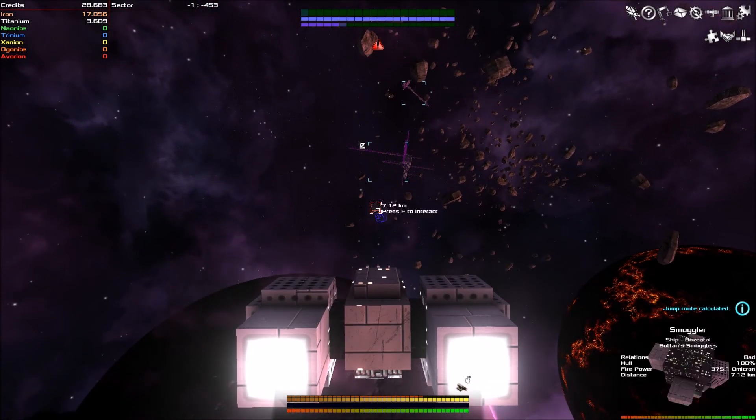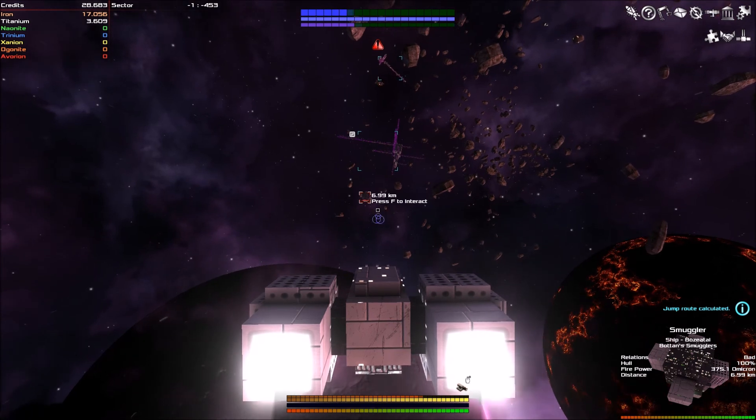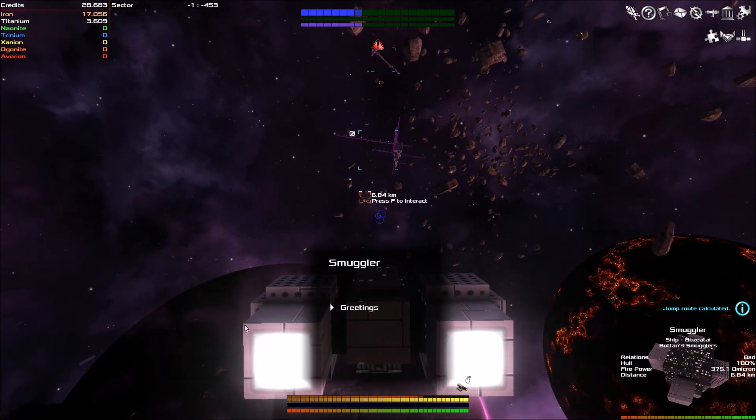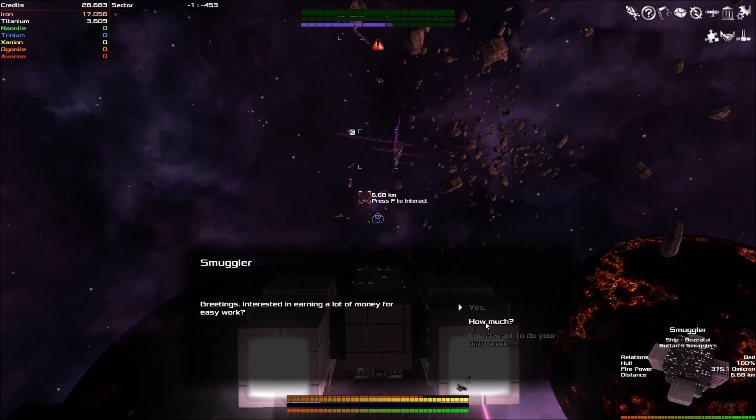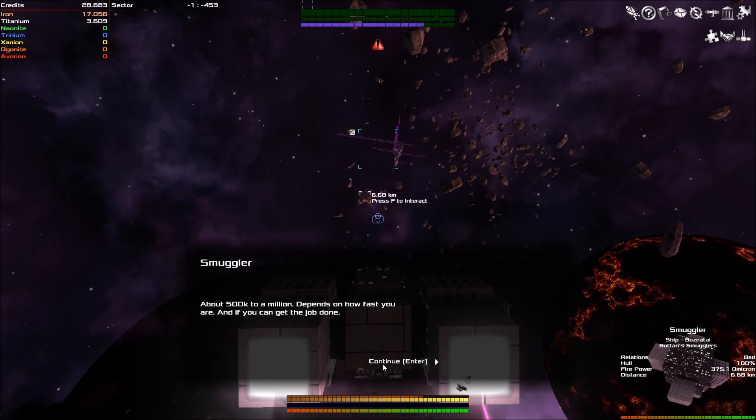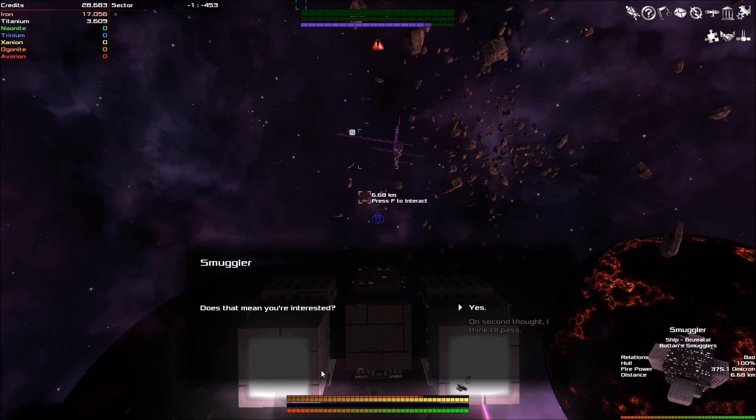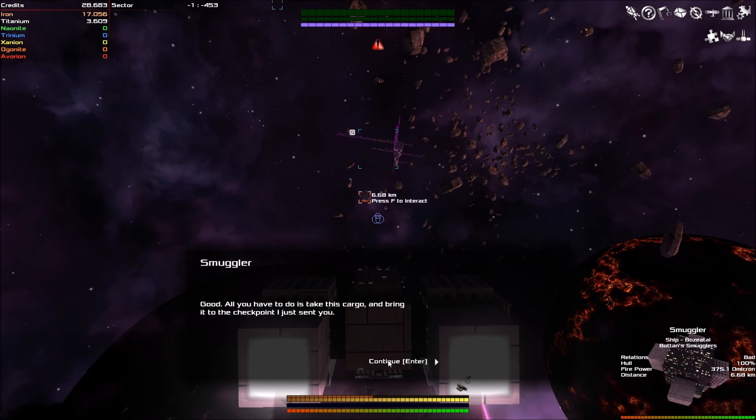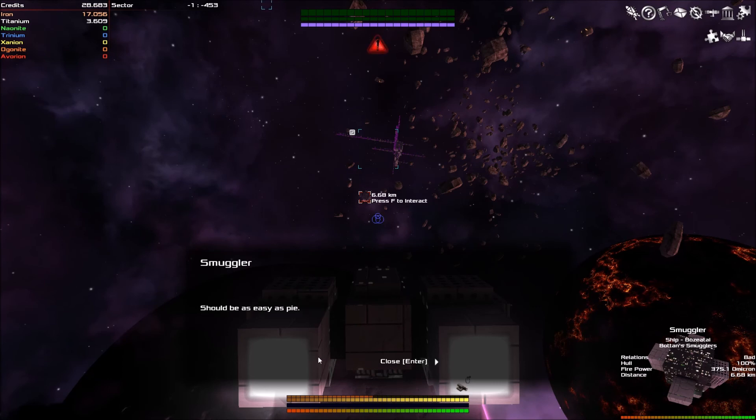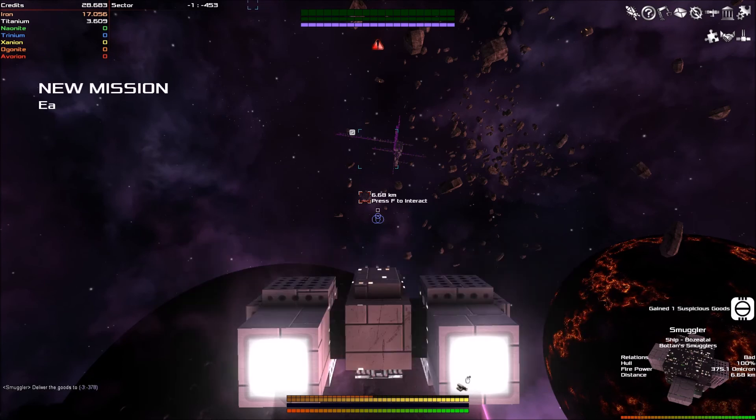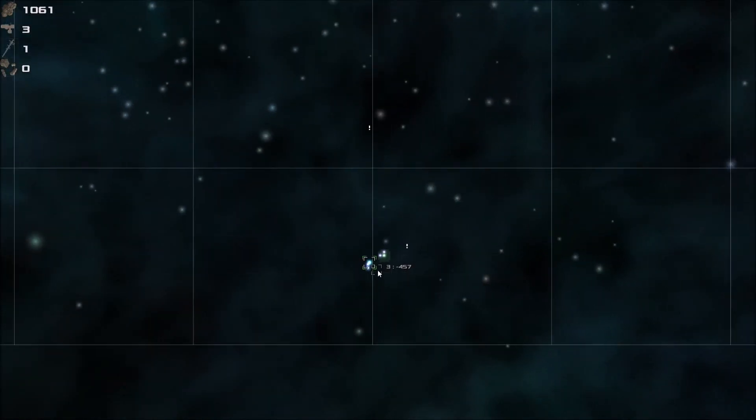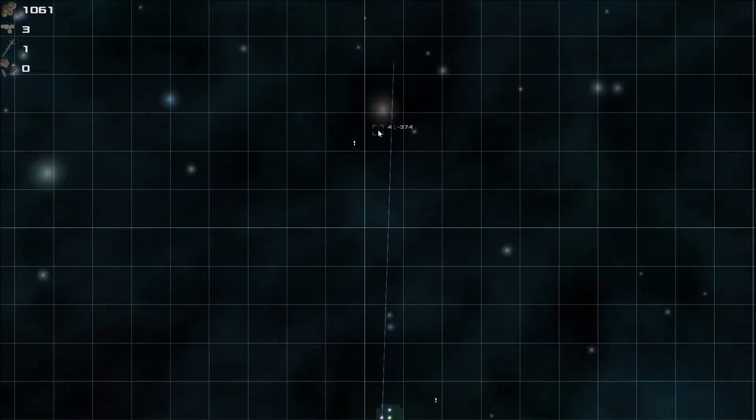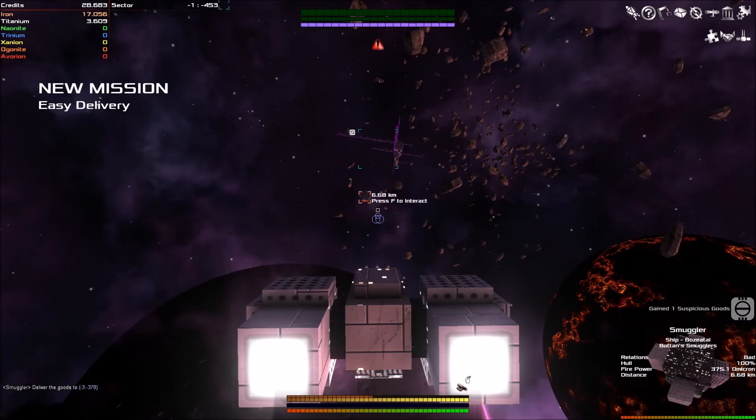Right. Here we go. We seem to have a smuggler. Greetings. Interest in earning some money? How much? About 500,000 to a million. Depends how fast you are and if you can get the job done. Does this mean you're interested? Yes.